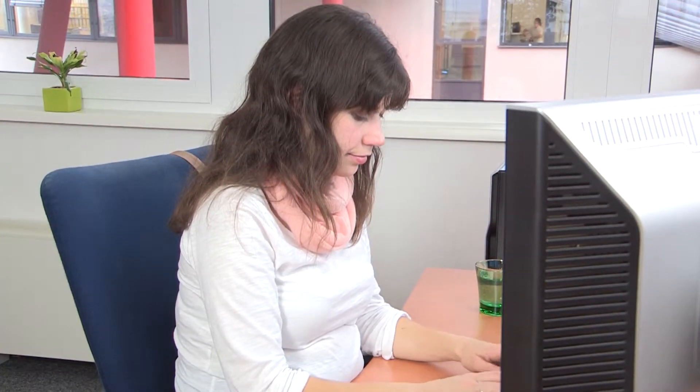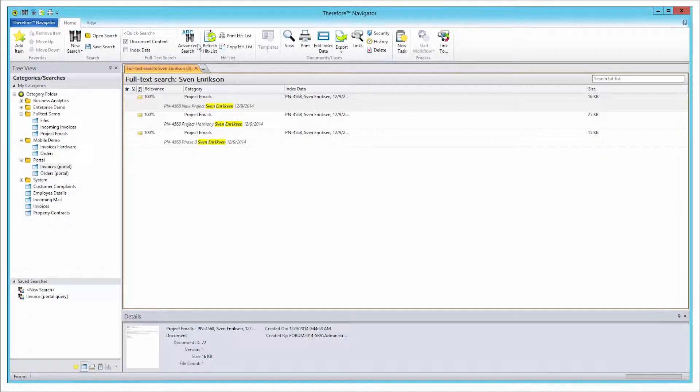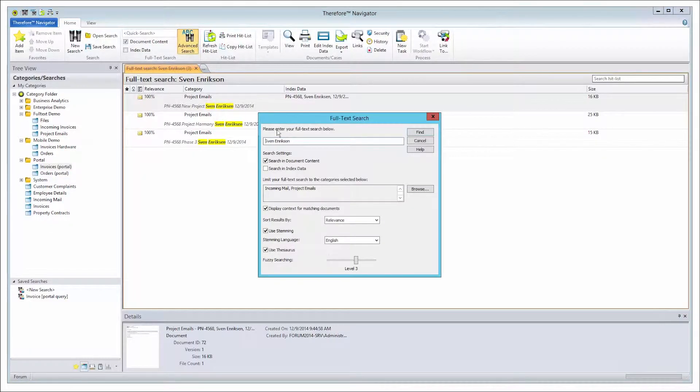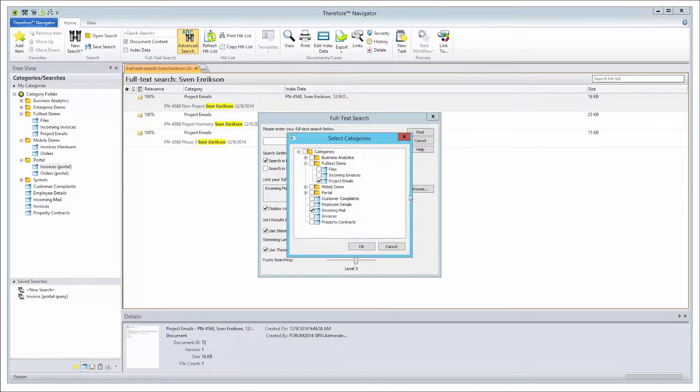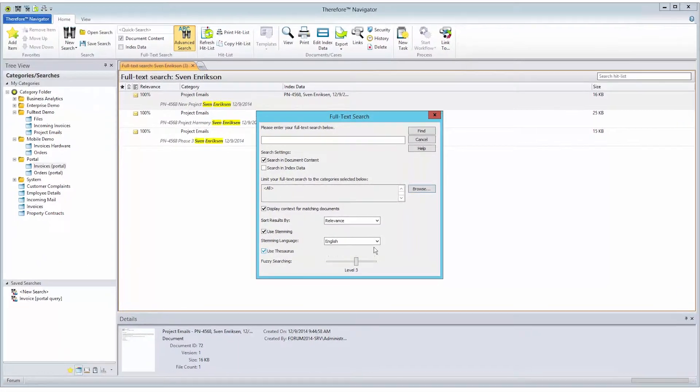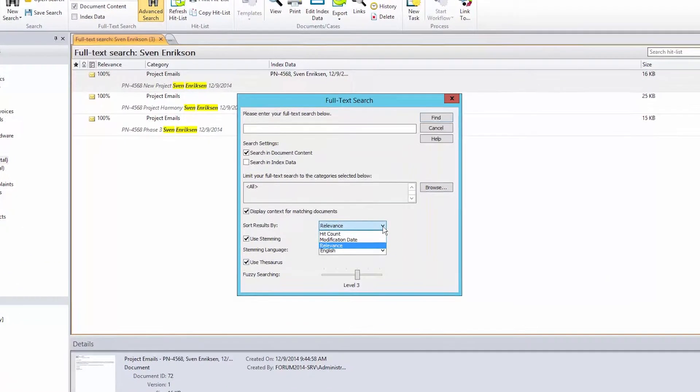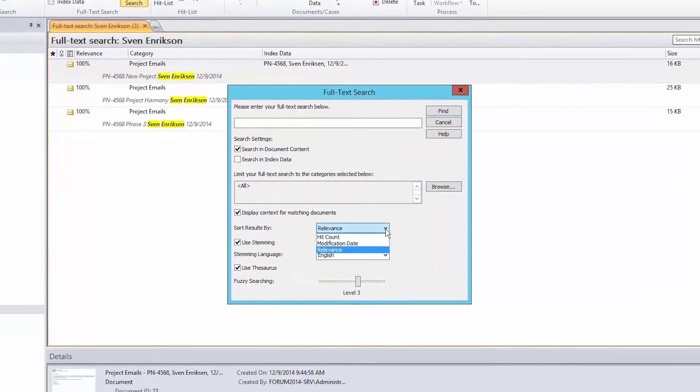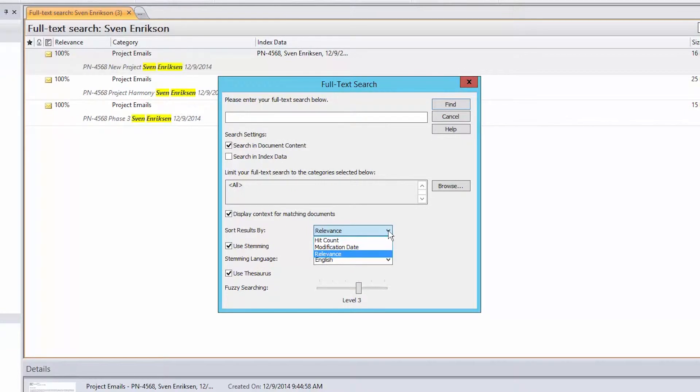Starting with Therefore 2015, it will be possible to search for documents via the tree view by selecting categories. The Sort Results function offers you the option to search by relevance, hit count, or modification date.